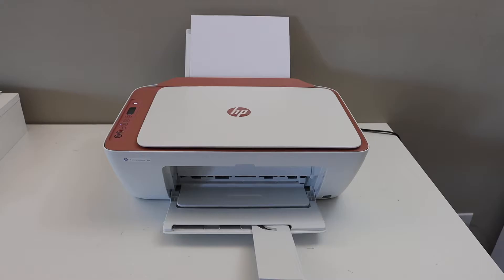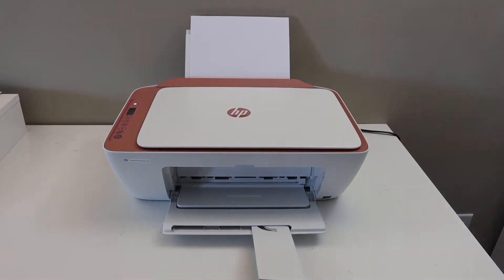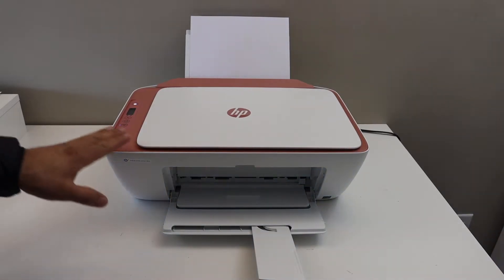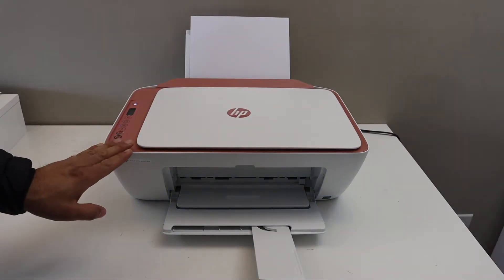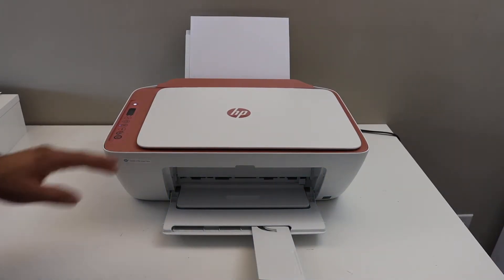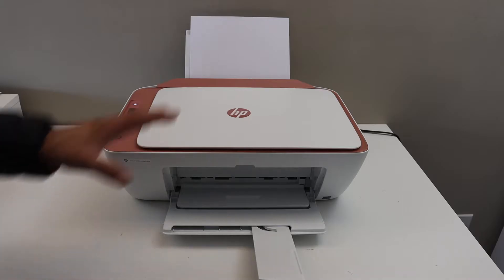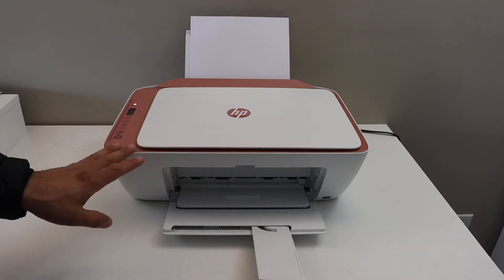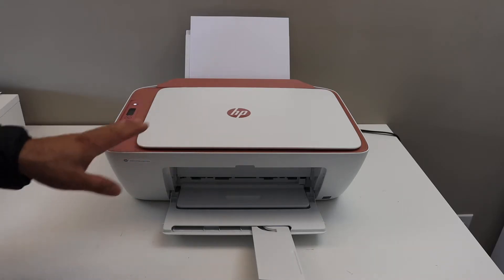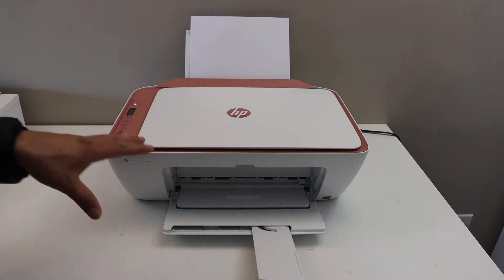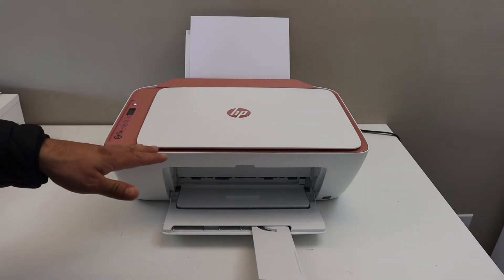Today's video is regarding HP Deskjet 2700 E series printer. I am going to show you how to use the inbuilt Wi-Fi of this printer. It is also called Wi-Fi Direct.